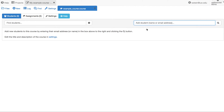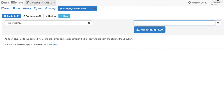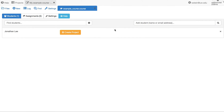You can add students to the course by typing either their name to search the database of all SageMath Cloud users, or their email address. You must add students one by one currently. Let's type a name — say 'JO' — and hit return. There's one student, Jonathan Lee. I'm using a testing server with a restricted list of people, so you'll see more on SageMath Cloud proper.